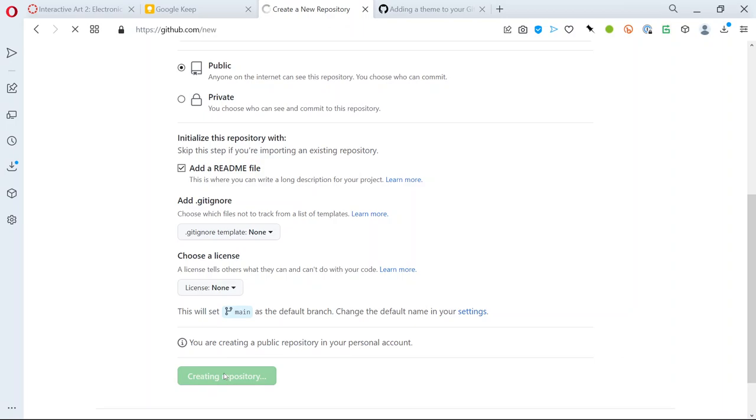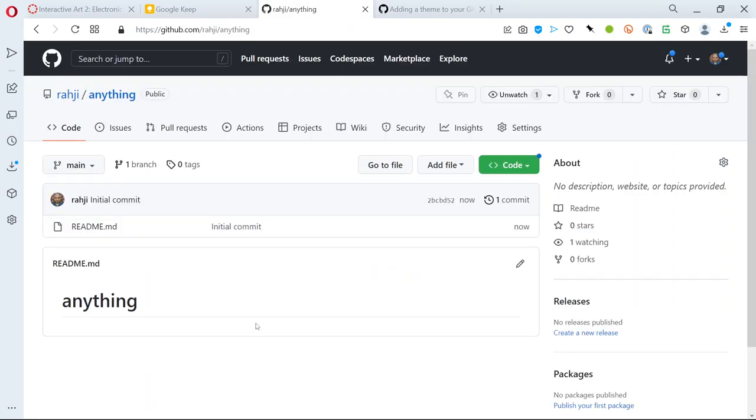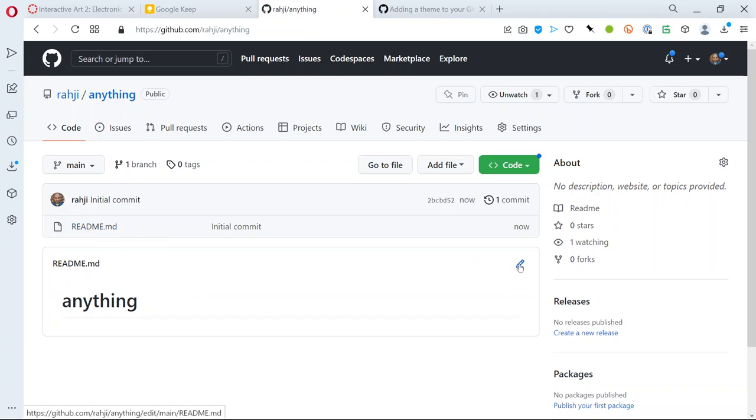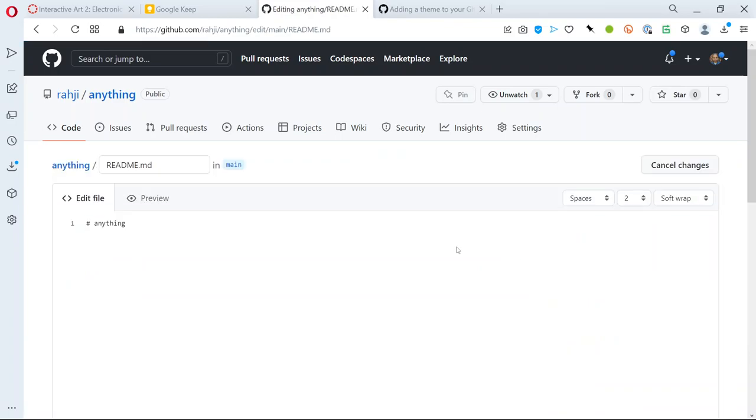There's a readme.md file that gets added and I'll hit create repository. You'll see that there's nothing in the repo except for that readme.md that I had GitHub add automatically for me. I can hit the pencil button right here and add anything I want to that page.